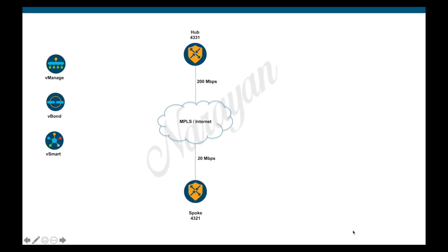Hi, in this video we look at configuring QoS in Cisco SD-WAN. Attached is the simple topology we will use for this demo. We have a hub device connected with 200 Mbps link and a spoke connected at 20 Mbps link.